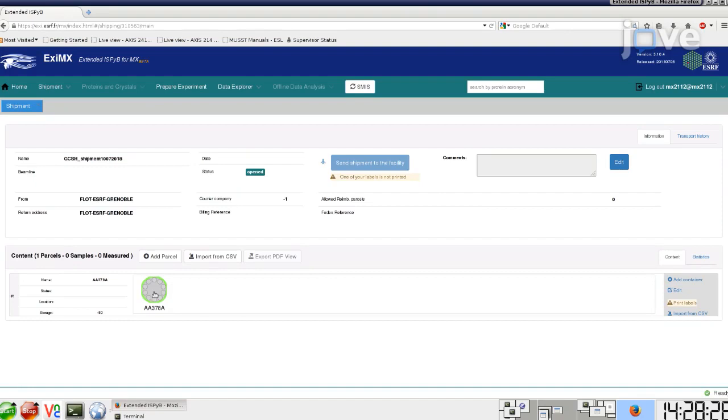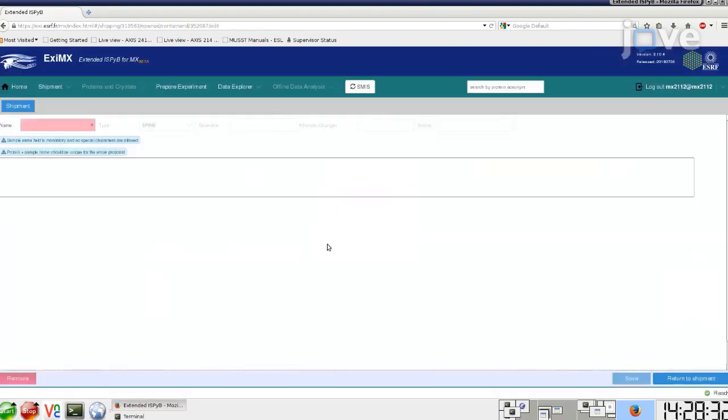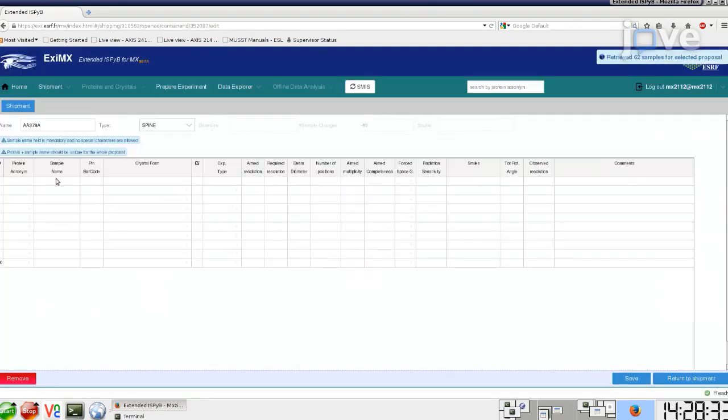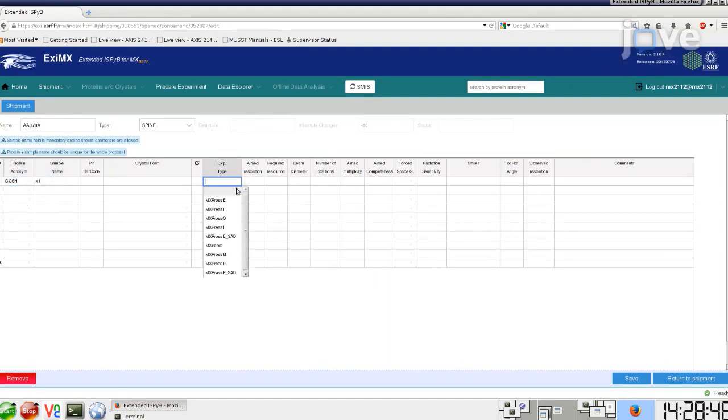Click on the container symbol and edit, and fill in the necessary information concerning the samples such as protein name, preferred workflow, and crystal position in the puck.